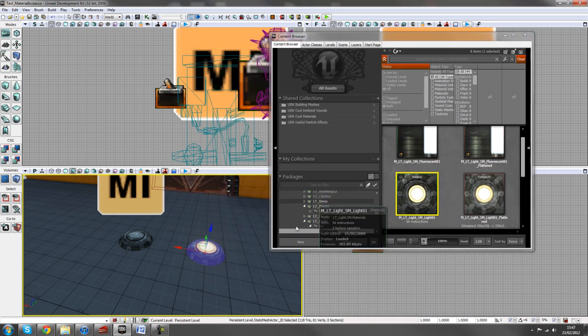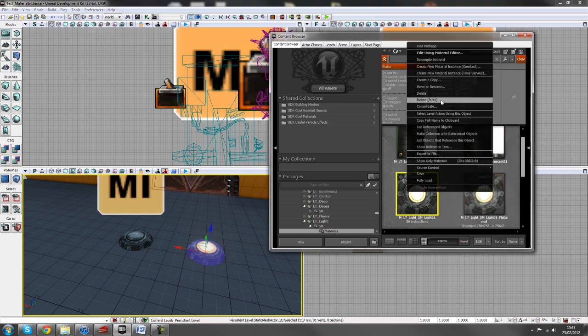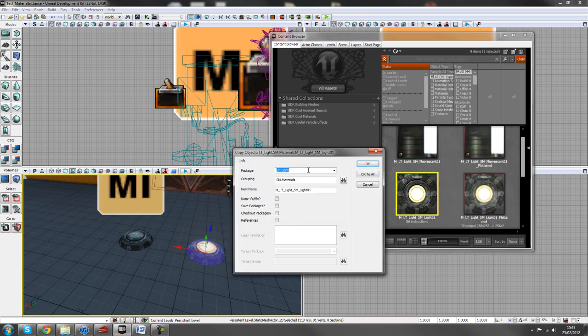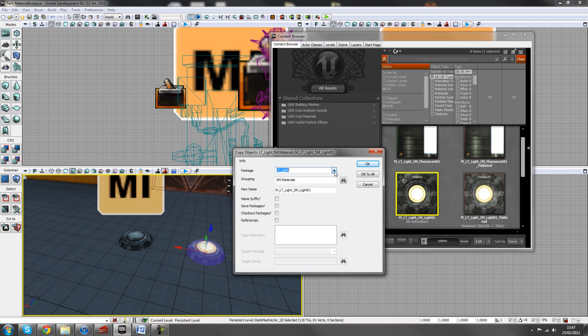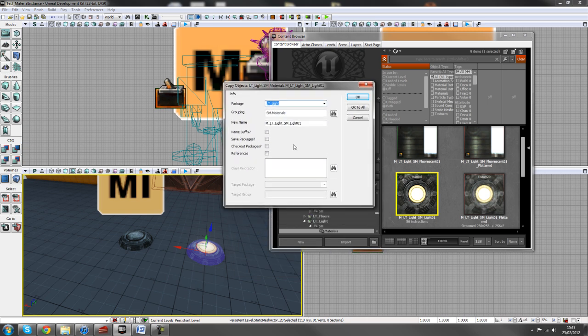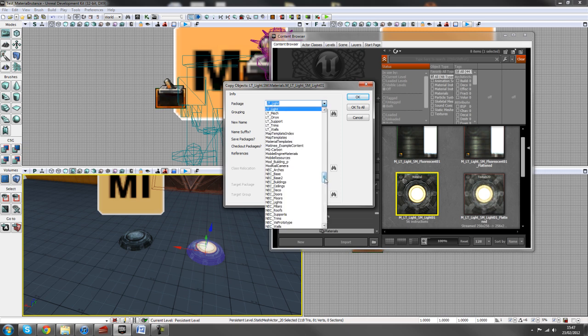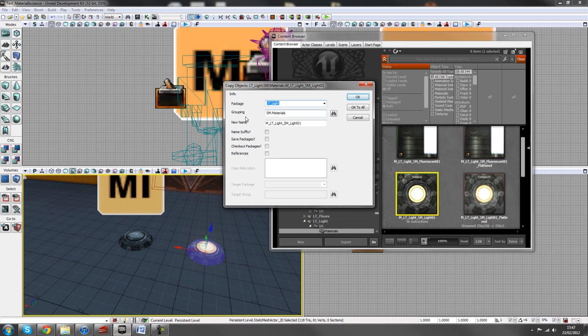This is inside of LT light materials and I'm going to create a copy of this so you can click on create a copy and you can put it in whichever kind of package you want. The reason why we do this is because it's best off not to edit any of the unreal packages. You're always best off creating a copy of what you want to use if you are making any additions to it. So in my case, the package will be prototype content and I'm going to group it into materials and just call it light.